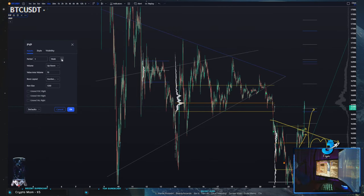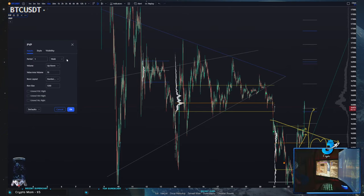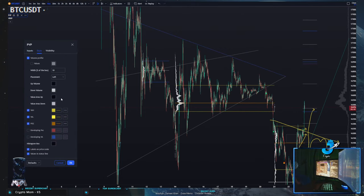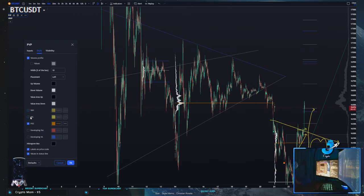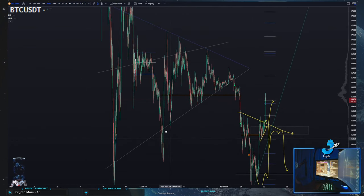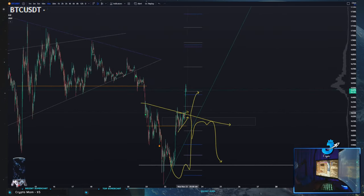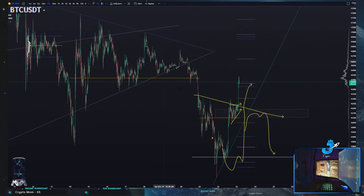So there's your one week or one month view — this would be like your weekly POC or your monthly POC. Then you can have prior weekly POCs, prior monthly POCs, or past daily POC. What I did was set mine up so it doesn't display value area highs, value area lows, or the volume profile — just the POC — so you can see the weekly strongest volume area. Sometimes I change it to monthly.